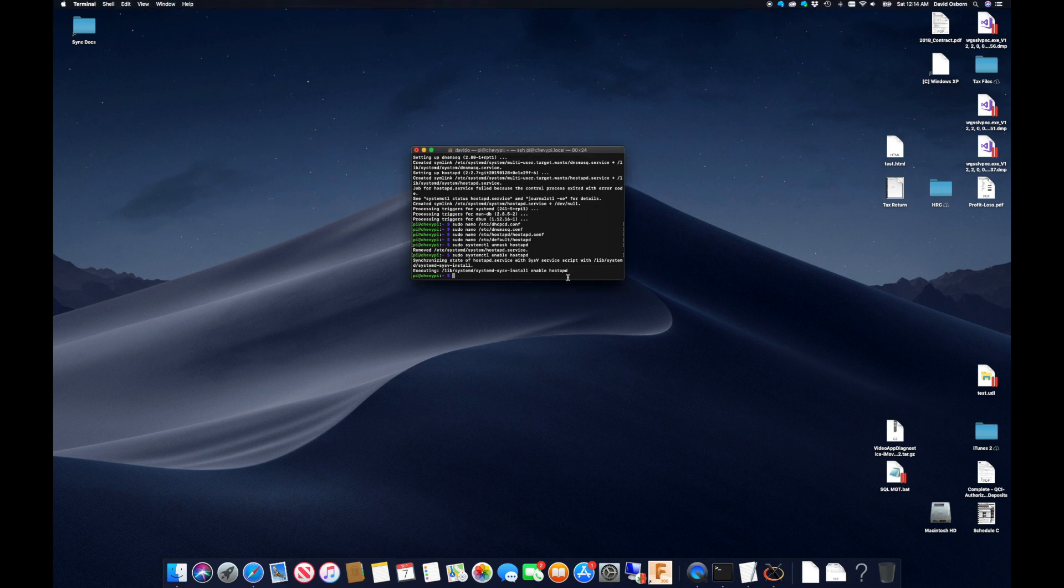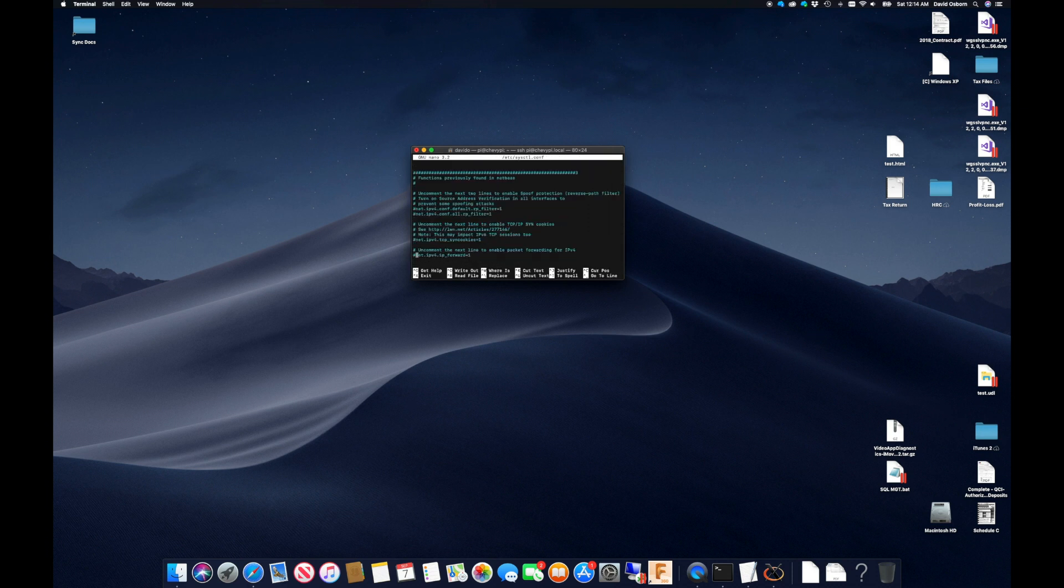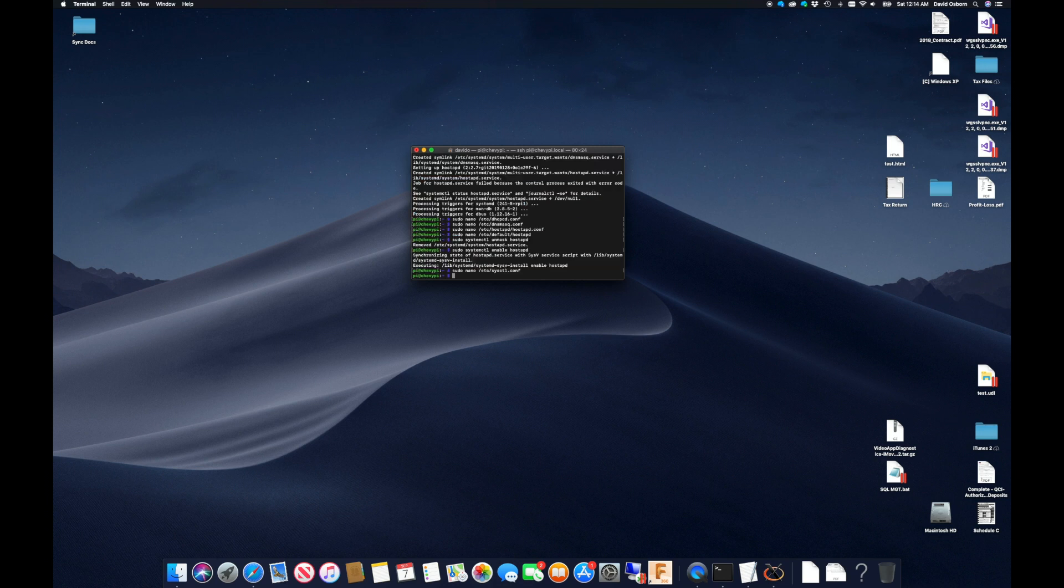First, I must modify sysctl config to enable packet forwarding of traffic so that clients connected to Chevy Pi can also reach the internet if wlan0 is connected to something.